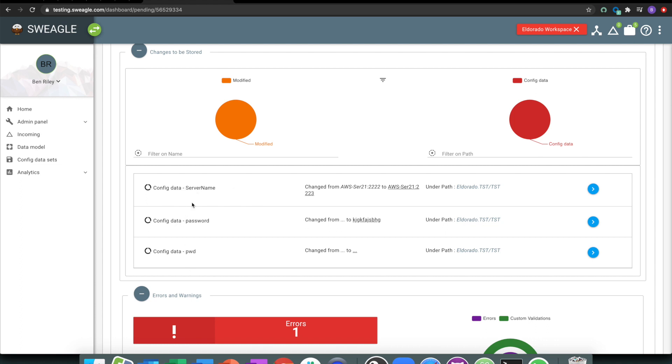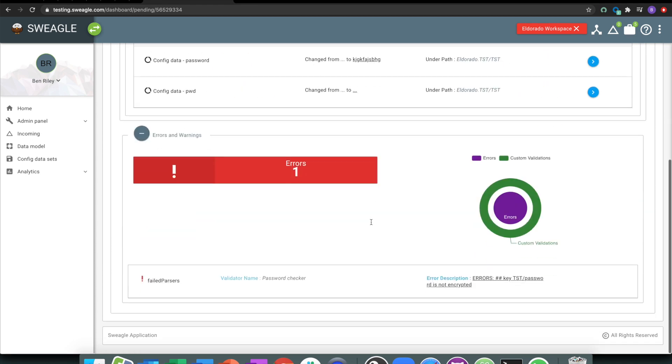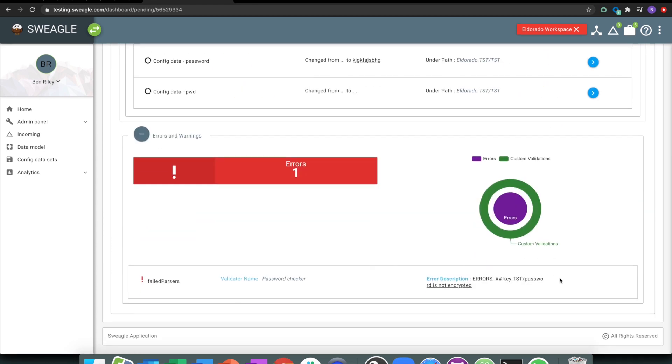I can see here that I've got a series of changes. I've got three changes coming in, I've got a server name that's been updated, I've got some passwords that are being added, and that type of stuff. I can just see that I can just see visually that that password is not encrypted.